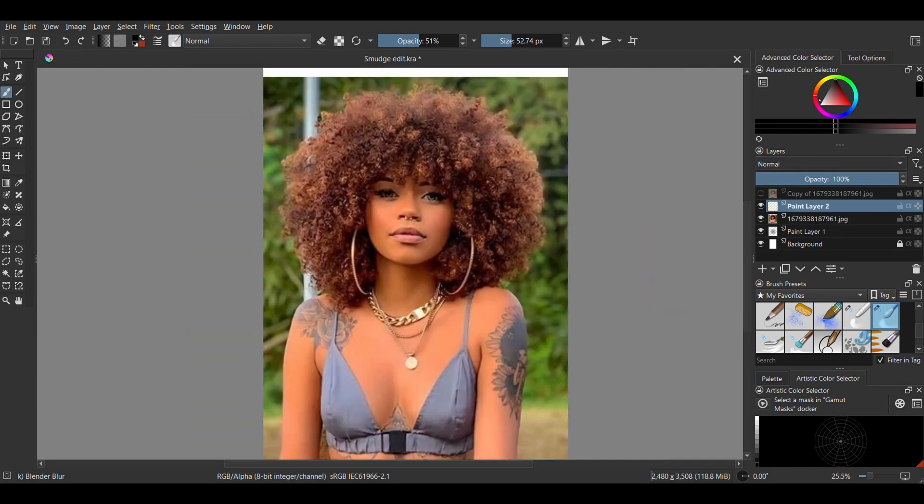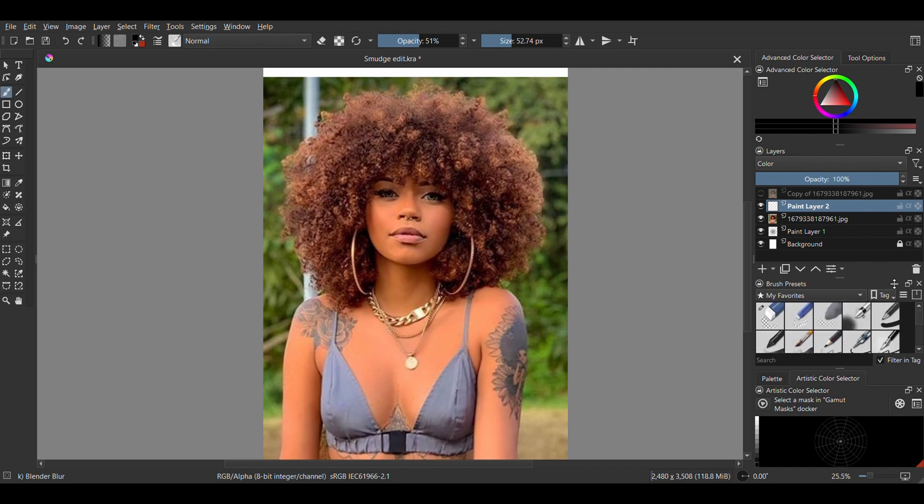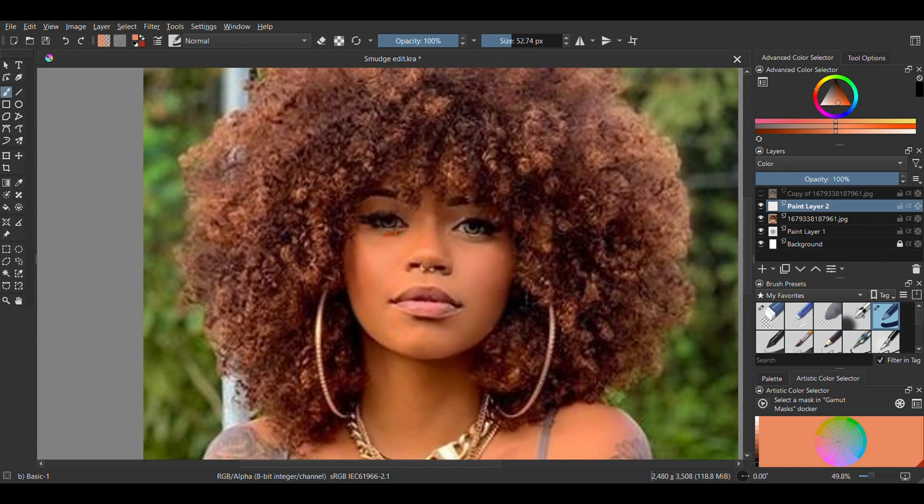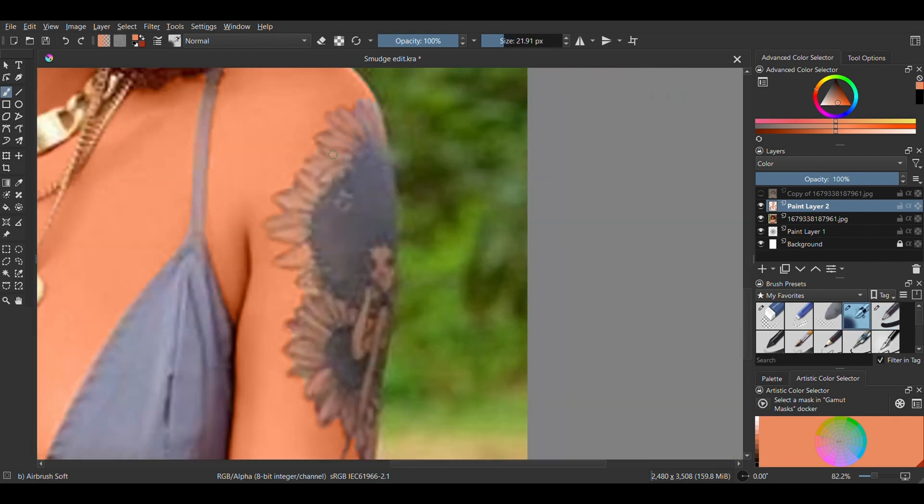Now I'm creating a new layer above and I'm just setting it to color. With the color picker, I'm choosing the general skin color and painting with the basic one brush. I'm using the airbrush soft for the skin areas around the tattoo.